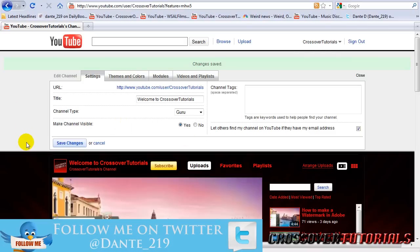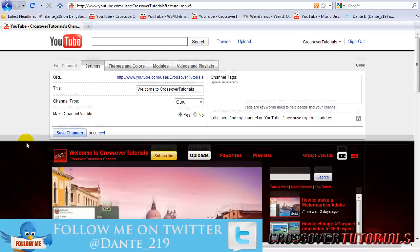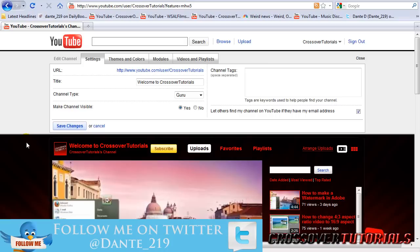And when someone goes to your channel, it'll say channels are unavailable. And then you can hit yes and save it again when you're ready to release your channel.